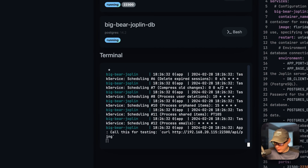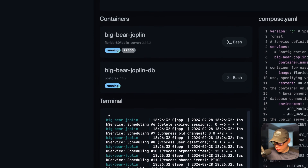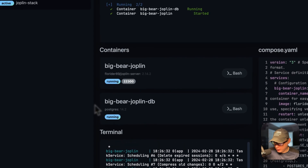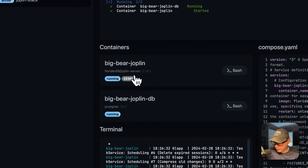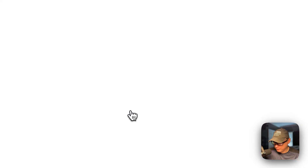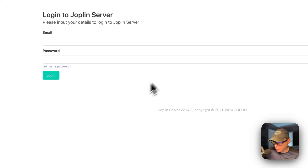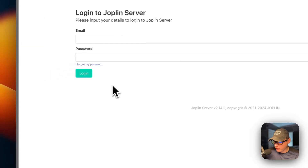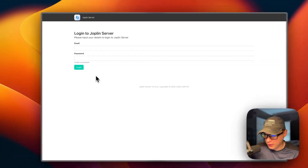So now it should be showing the login. And now we see the login and it's working.